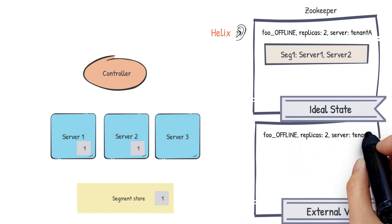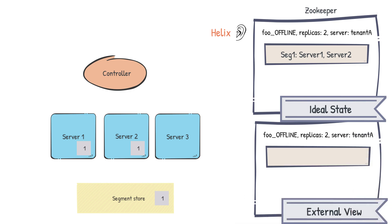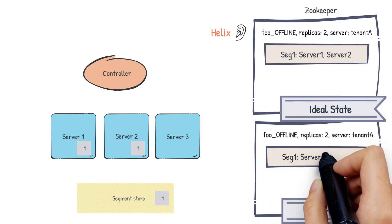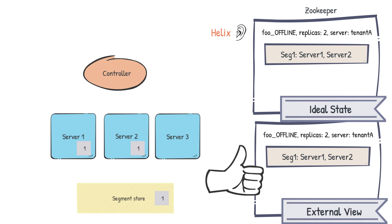This is similar to the ideal state. The ideal state represents what the state of the cluster should be, whereas the external view represents the actual state of the cluster. And Helix is in charge of performing actions or state transitions to make the external view in sync with the ideal state. Finally, when the external view has been updated, the segment is now ready to serve queries.